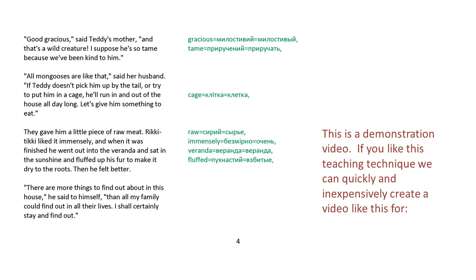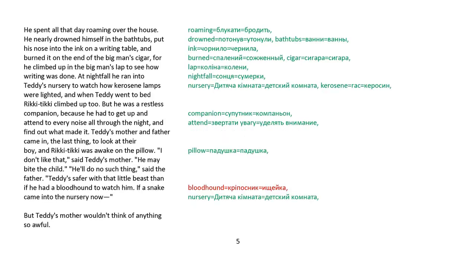They gave him a little piece of raw meat. Rikki-tikki liked it immensely, and when it was finished, he went out into the veranda and sat in the sunshine and flopped up his fur to make it dry to the roots. Then he felt better. There are more things to find out about in this house, he said to himself, than all my family could find out in all their lives. I shall certainly stay and find out.